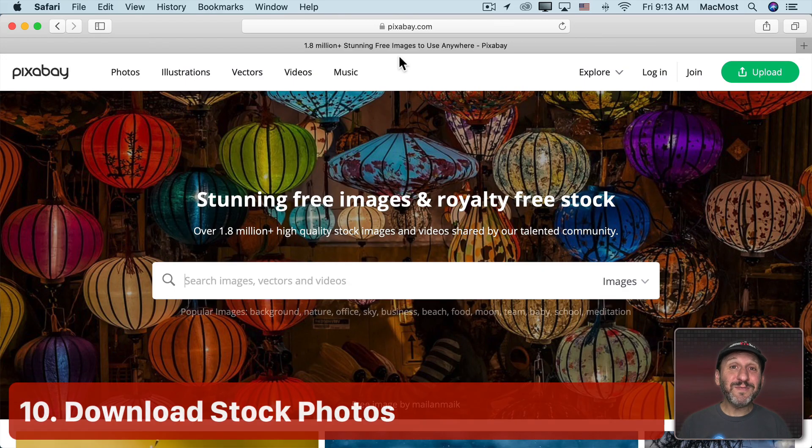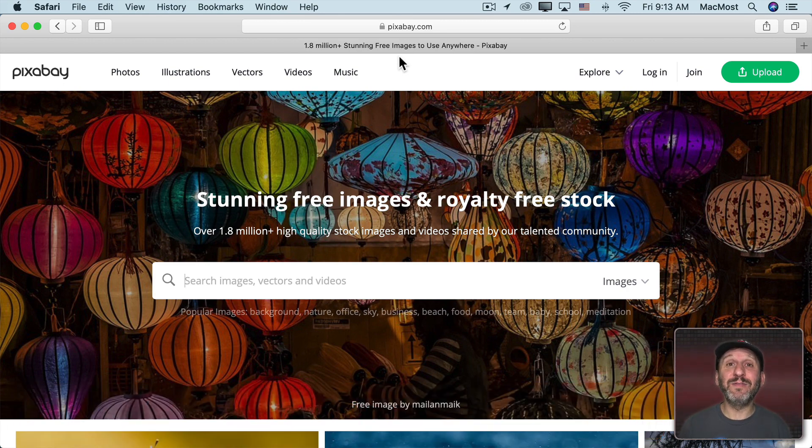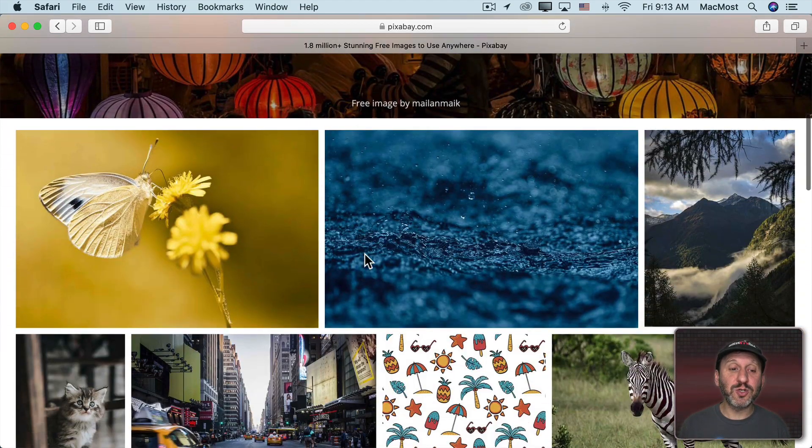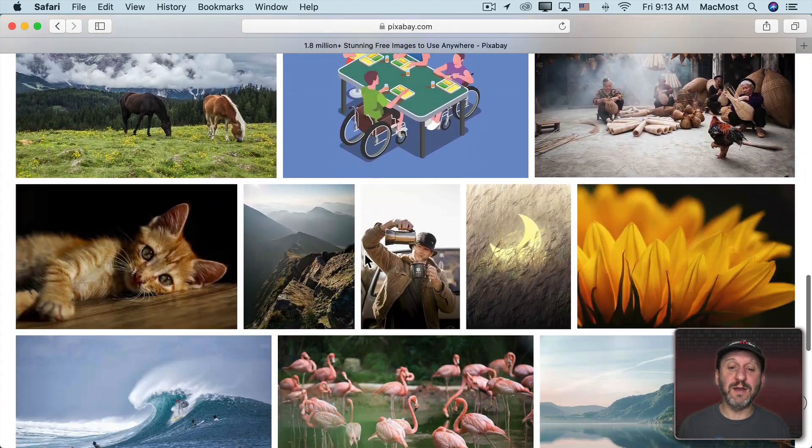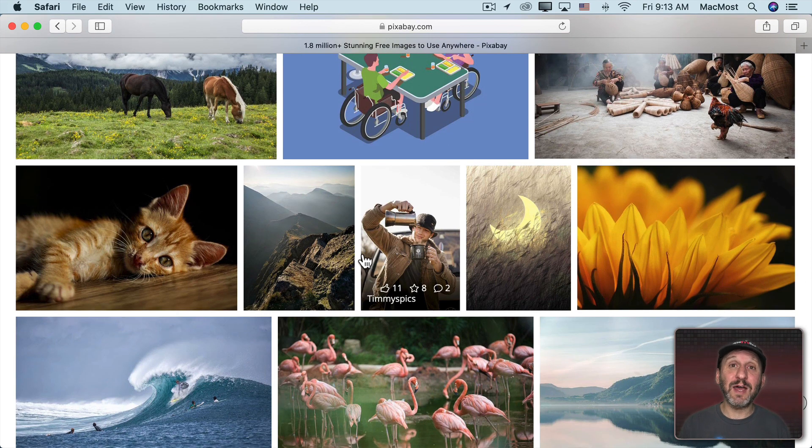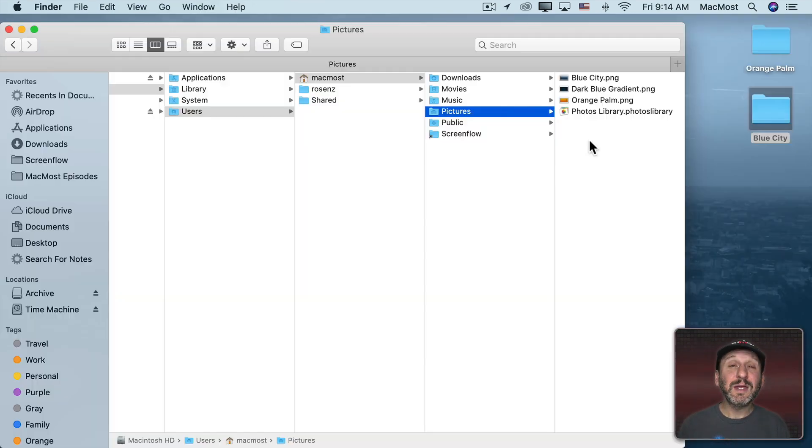Now what happens if you don't have any good photos used as a desktop background? Well, there are plenty of free photos that you could use online. You can go to a site like pixabay.com and you could search for things or look at what they've got here and you'll find tons of stuff that works great as a desktop by itself. Or you could use that technique I just showed you and kind of turn it into a single color.